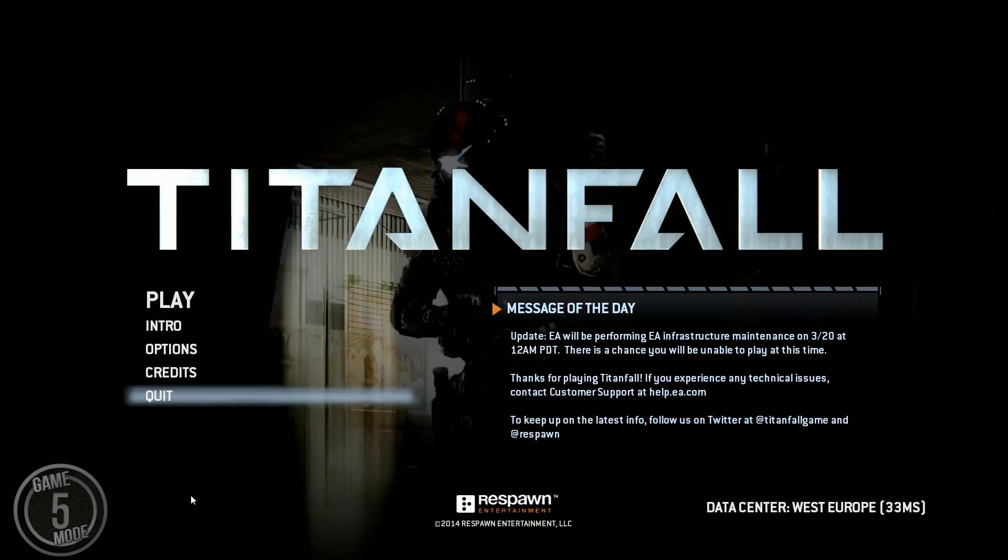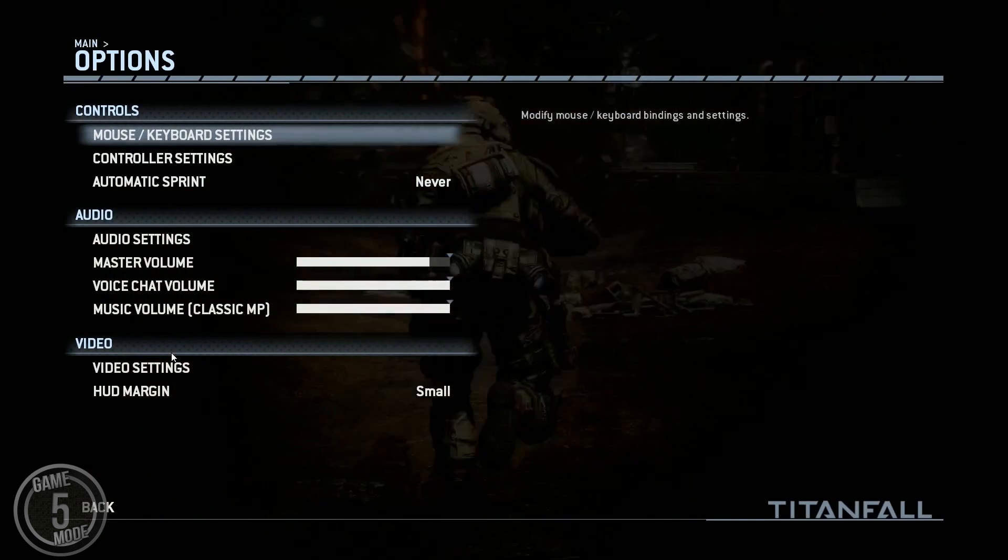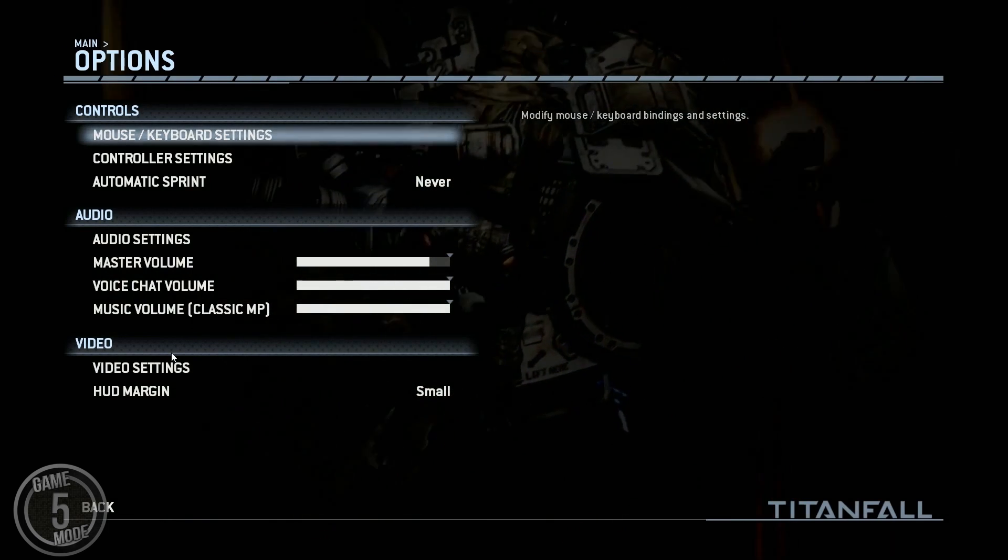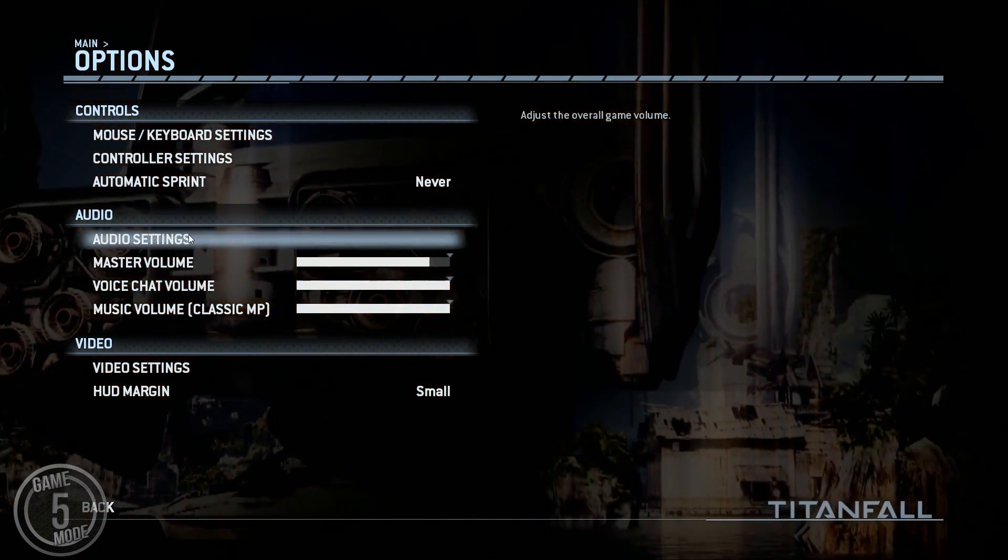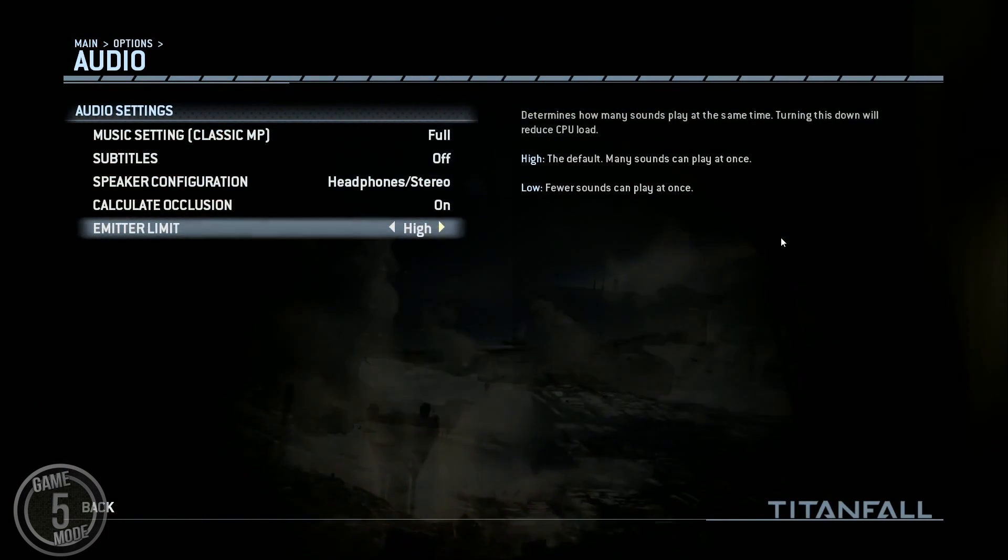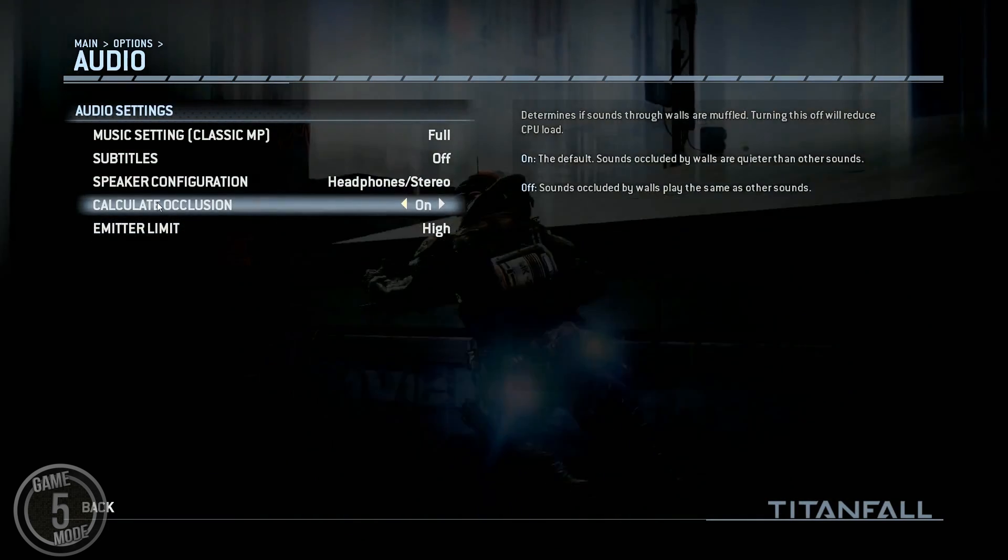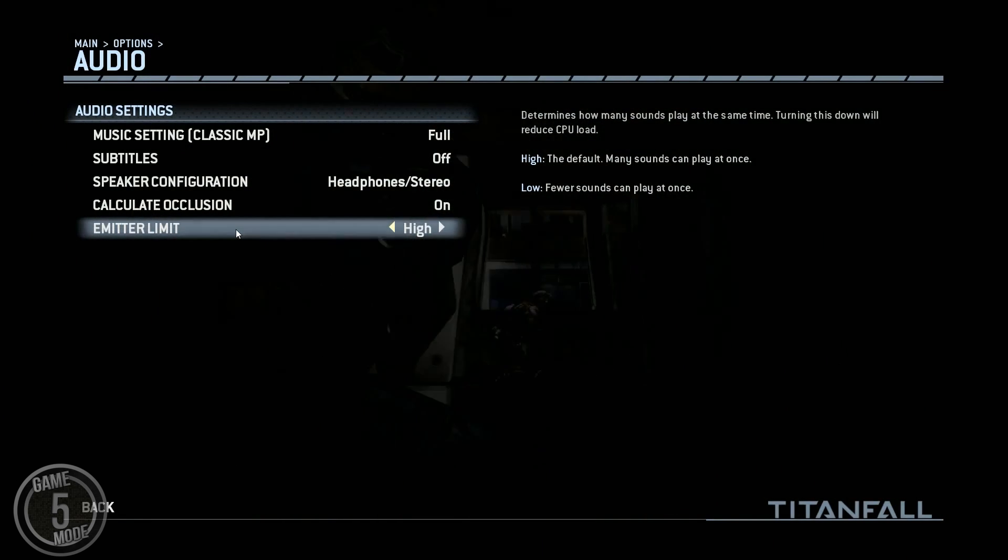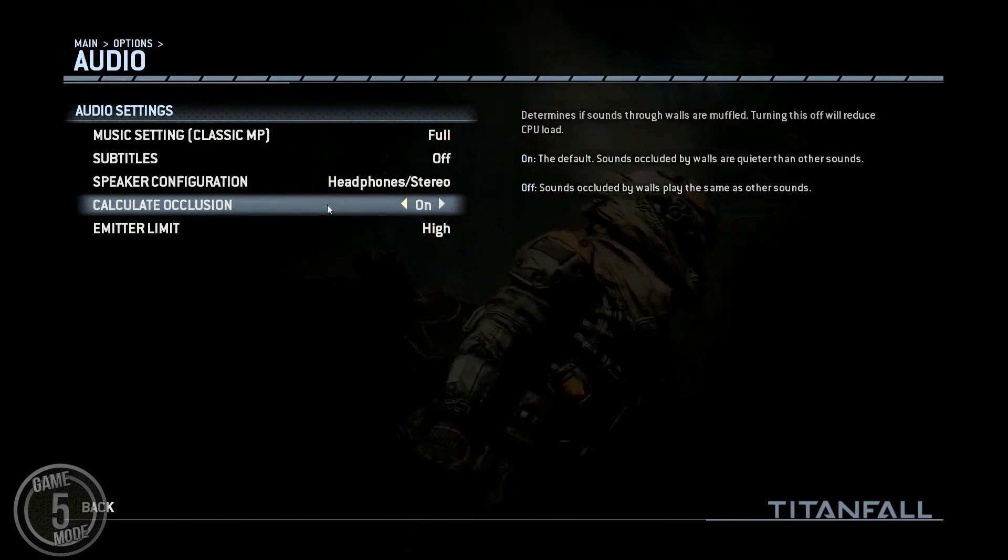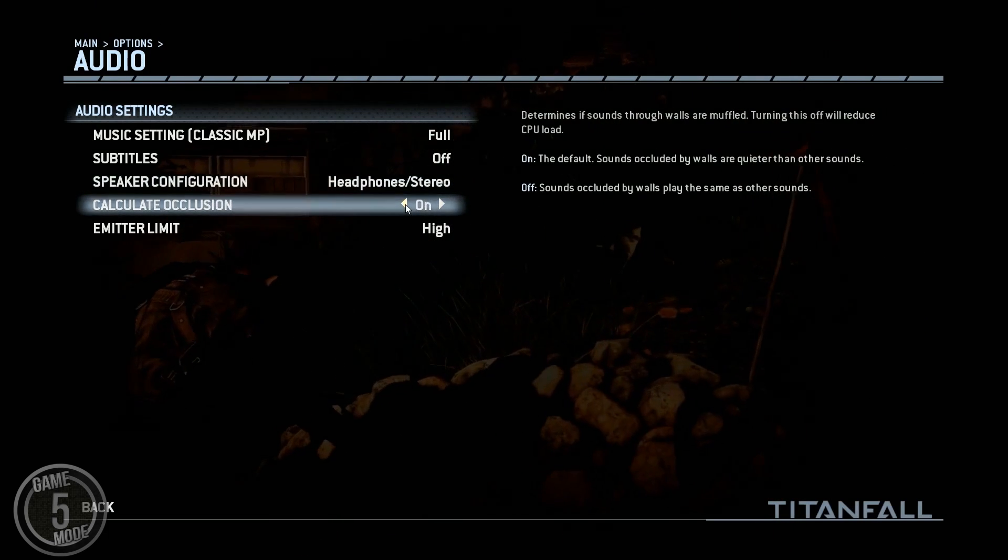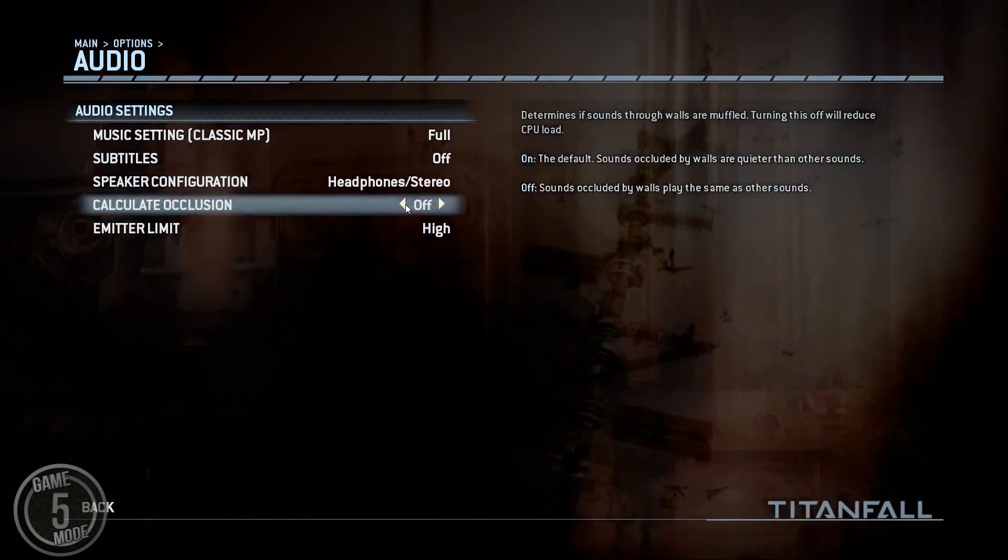Right so now we're in Titanfall I'm going to go into the options menu and I'm going to show you a couple of solutions to fixing problems. Now this one is a little bit hit and miss but it does make a difference and it definitely did make a difference in the beta. It's actually an audio setting. Now a lot of the audio processing in Titanfall is actually very CPU driven. So the two you want to look at are this calculate occlusion and emitter limiter. It doesn't take the sound out it just reduces some of the quality of the sound a little bit. So for example the calculate occlusion determines if the sounds through walls are muffled and turning this off will reduce the CPU load. So if you are having issues after you do everything else in this video that I'm going to show you just mark that as off.